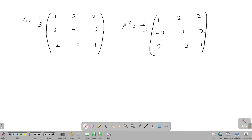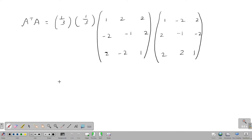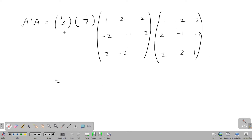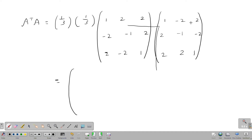Now we have A transpose. Next we will compute the product A transpose times A. Since both A transpose and A carry the factor 1 by 3, multiplying them together gives us a factor of 1 by 9 for the result.